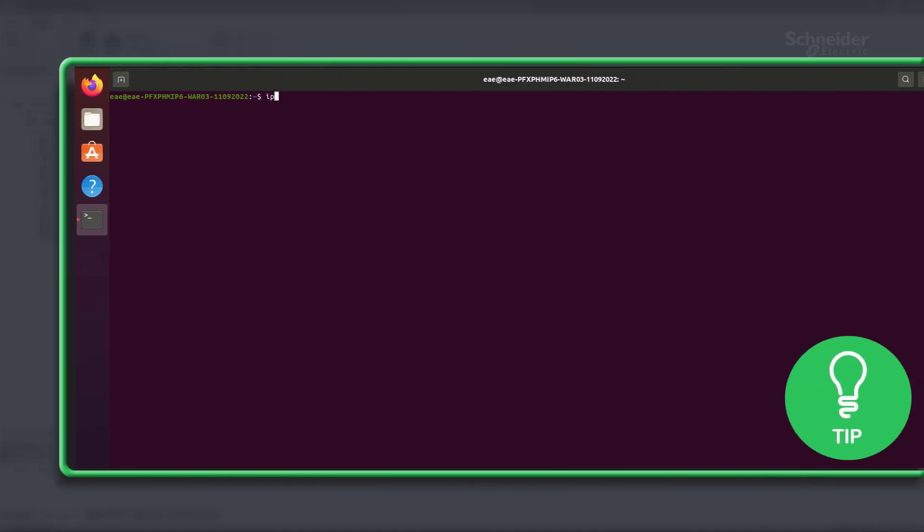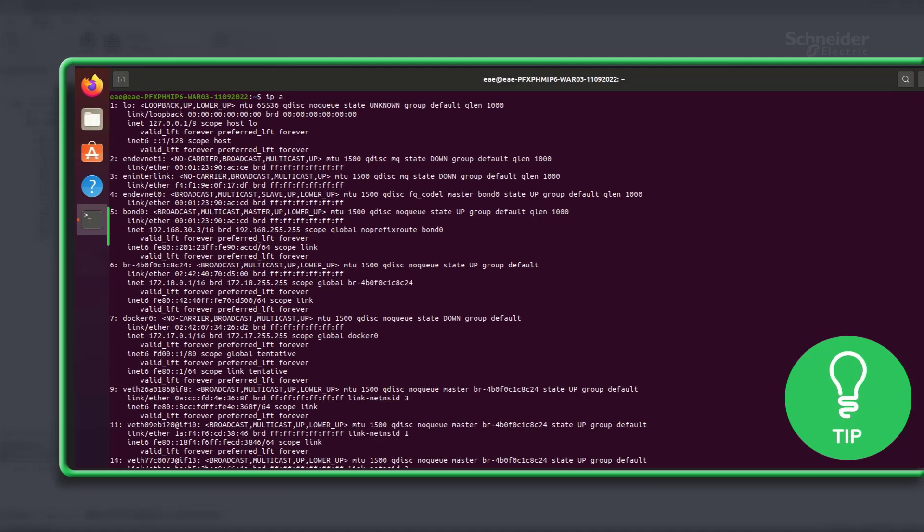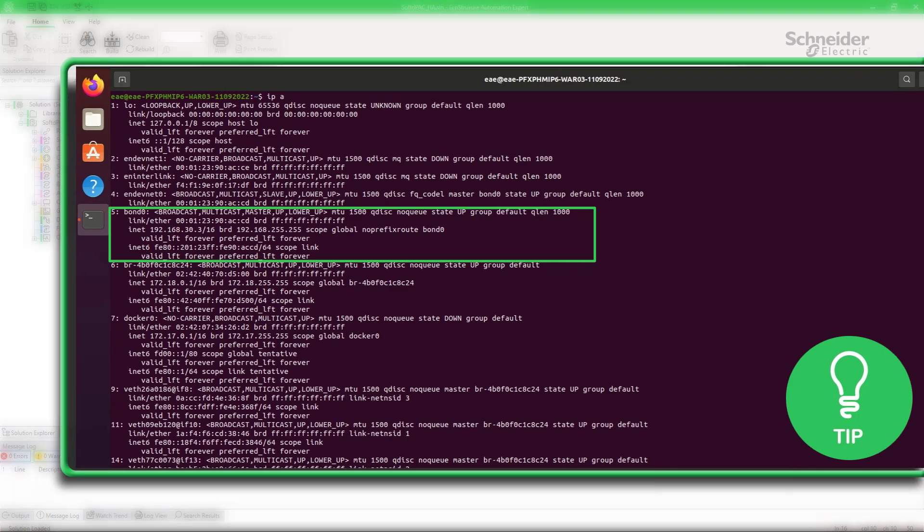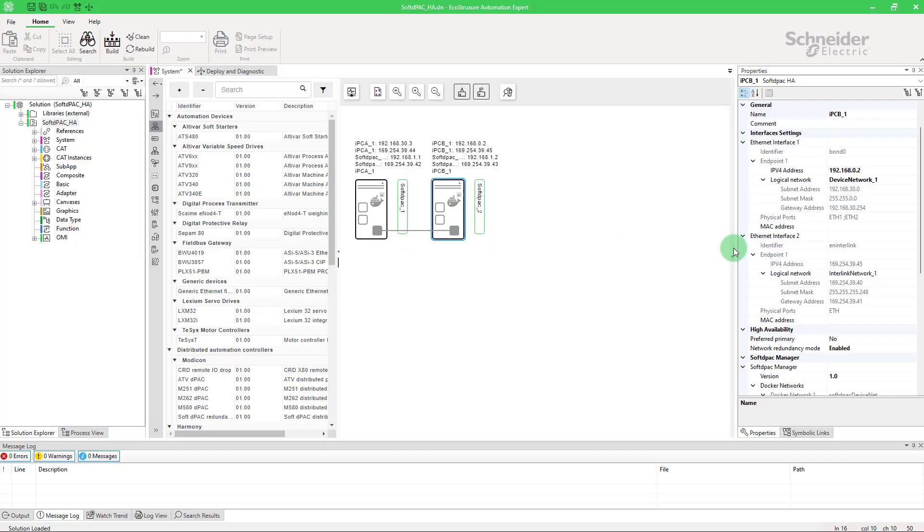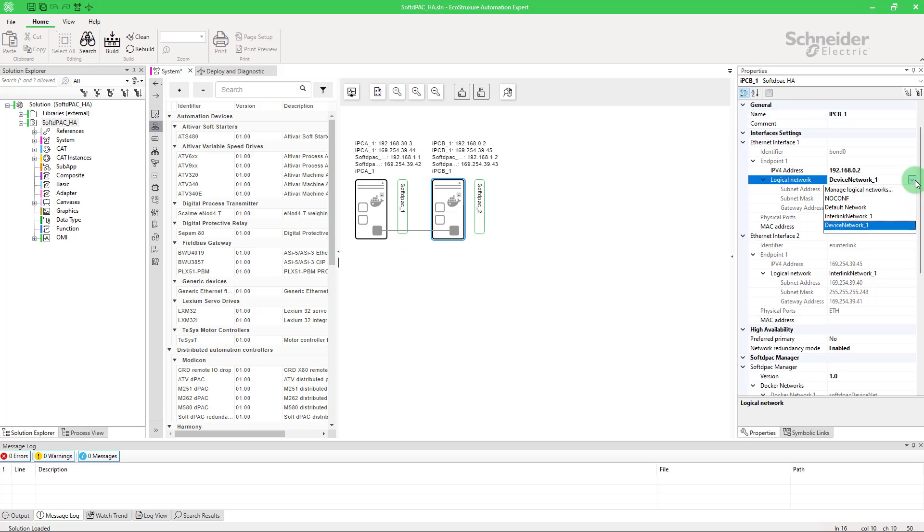Here is another tip: you can find your IP address on Linux by using IPA. Do the same on the secondary device.